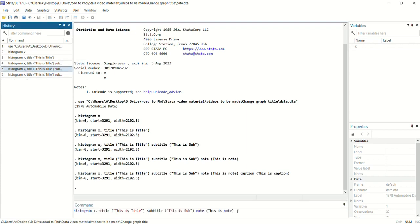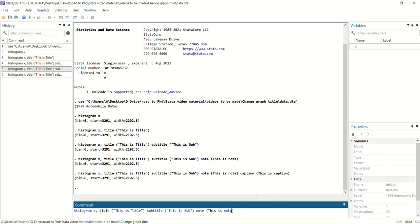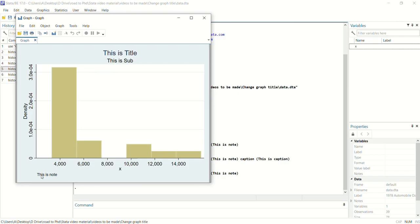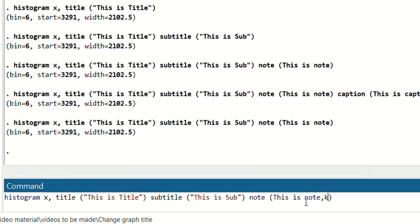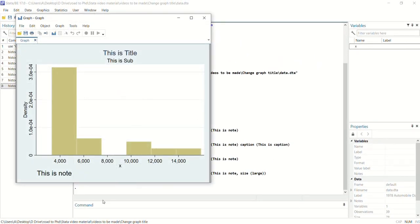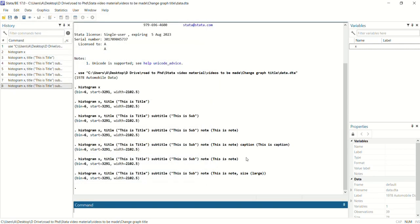For example, if you want to increase the note size — you can see the note size is very small here — in the note section, after writing the note text, enter a comma and write size() with brackets. In the size brackets you can write 'large' or 'medium'. If you write 'large', you can see the font of the note is increased. If you want to decrease it, write 'medium'.